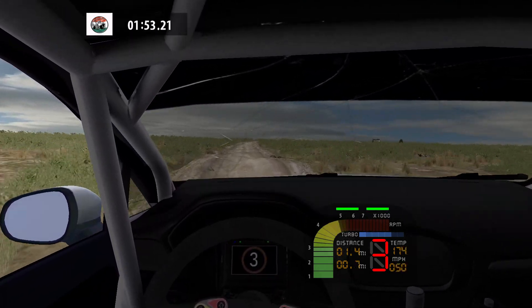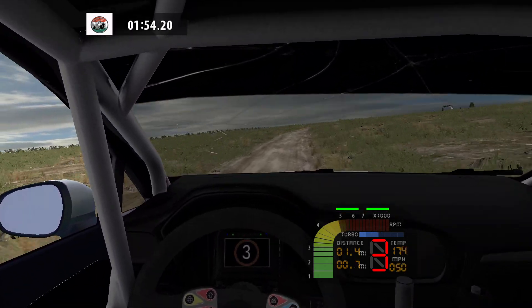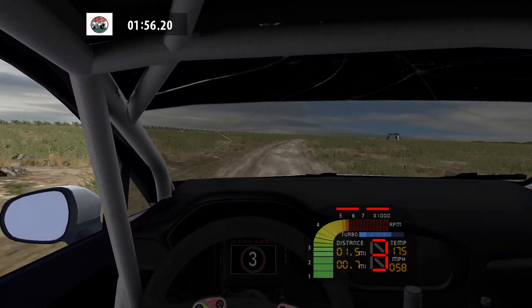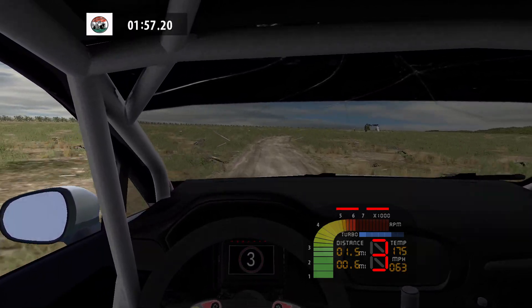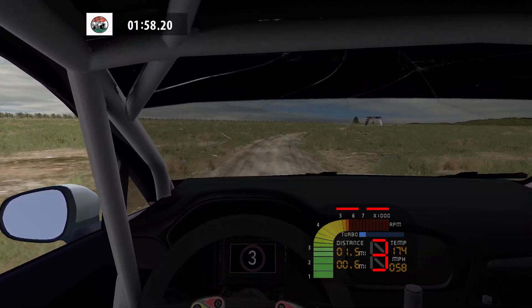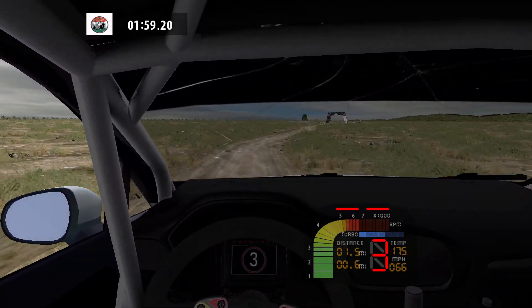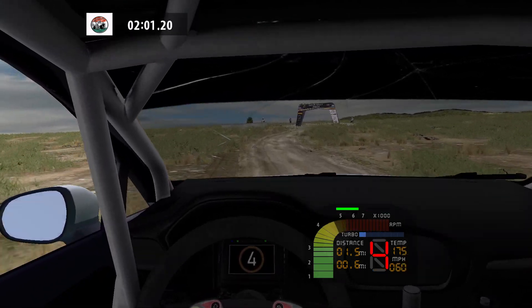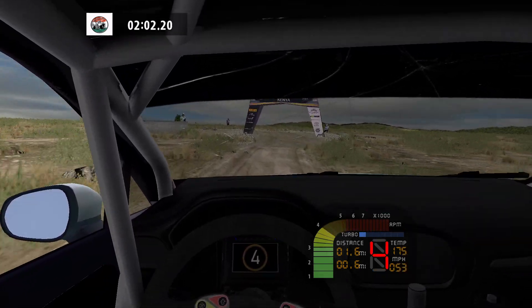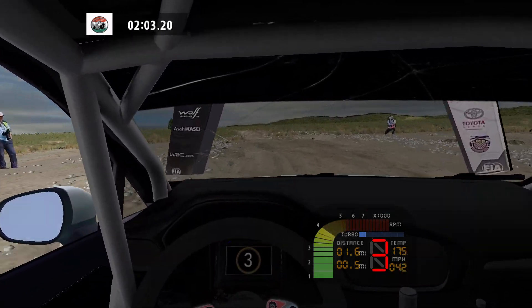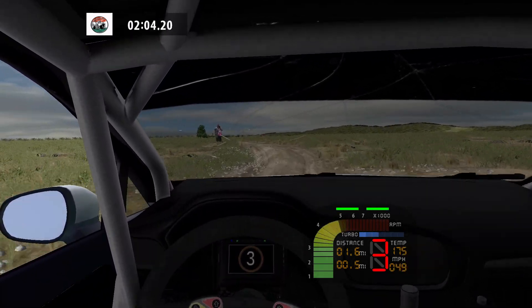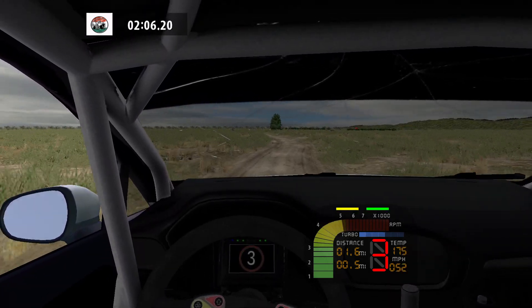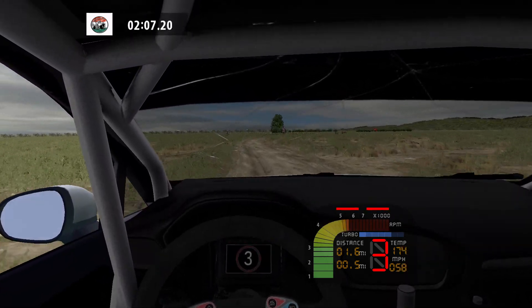Flat right and easy right, long and fast right, cut. Easy left and care. Fast left, fast left, flat left. And medium right, 90.